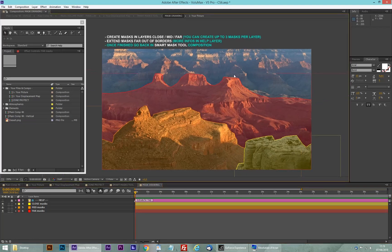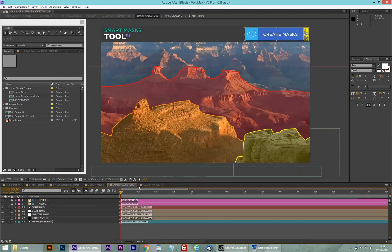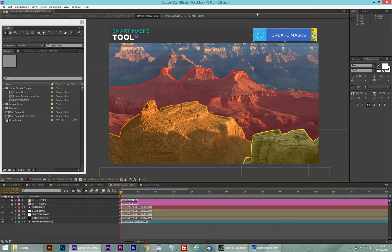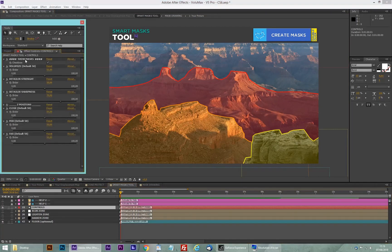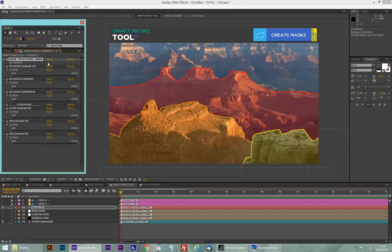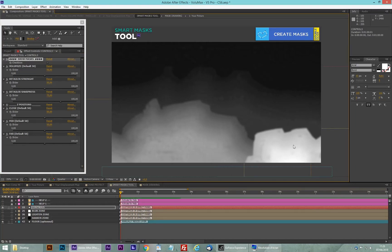We didn't draw the background over there — the farthest zone in the picture. We're going back in the smart mask tool composition. Now we're going to go to the control layer. You can see here we have activated the checkbox named 'Show Mask,' and if you deactivate it, you can see that your depth map is already painted.